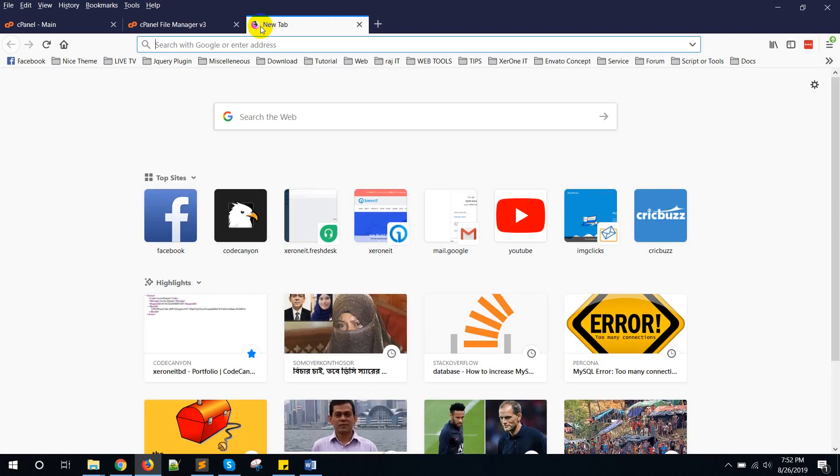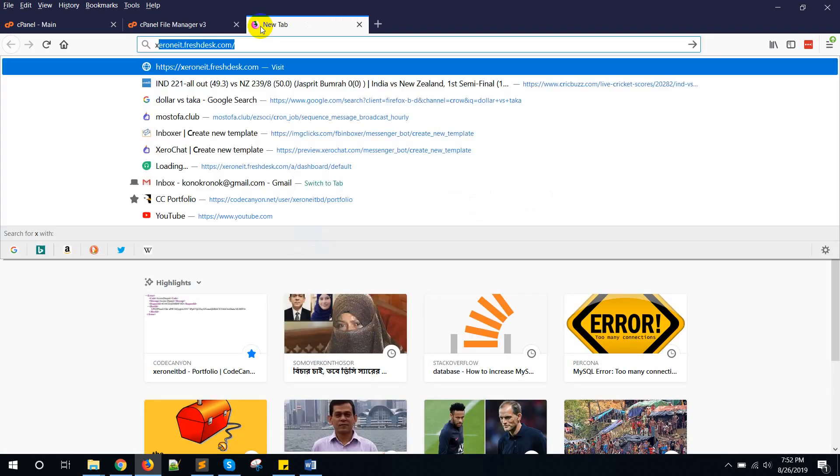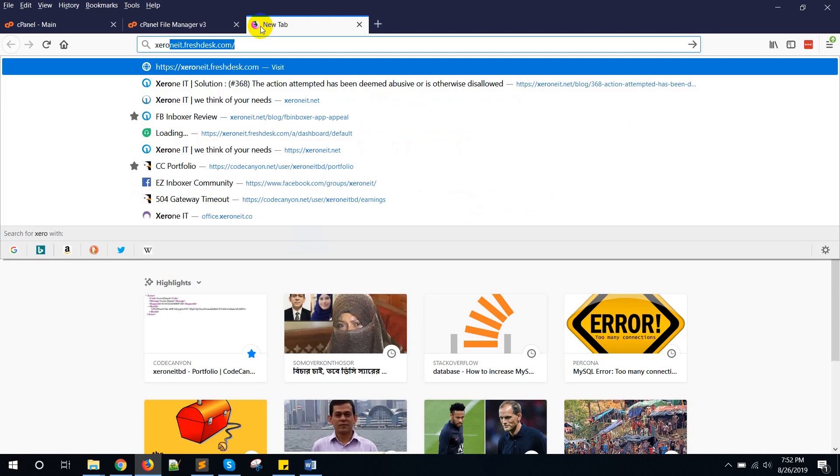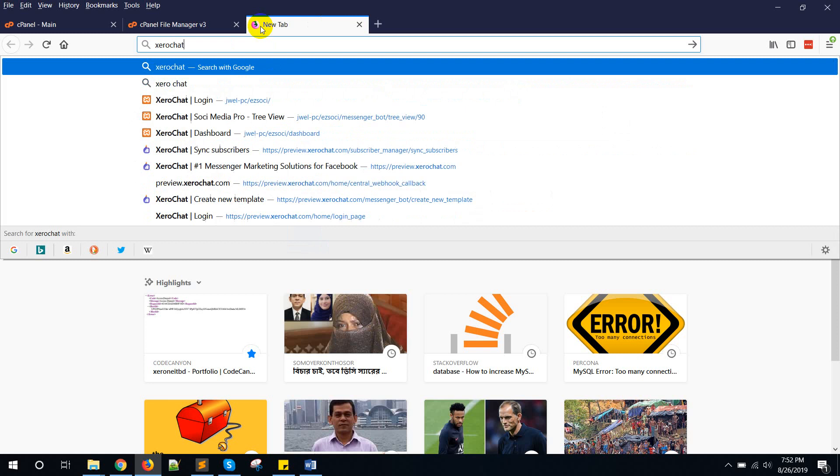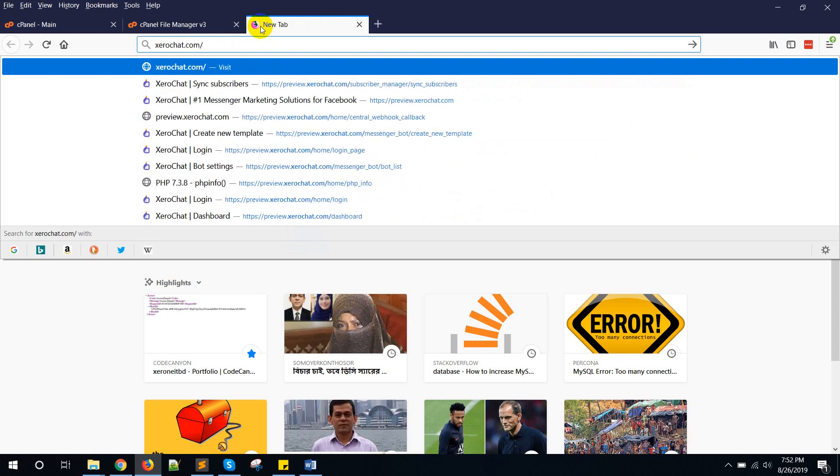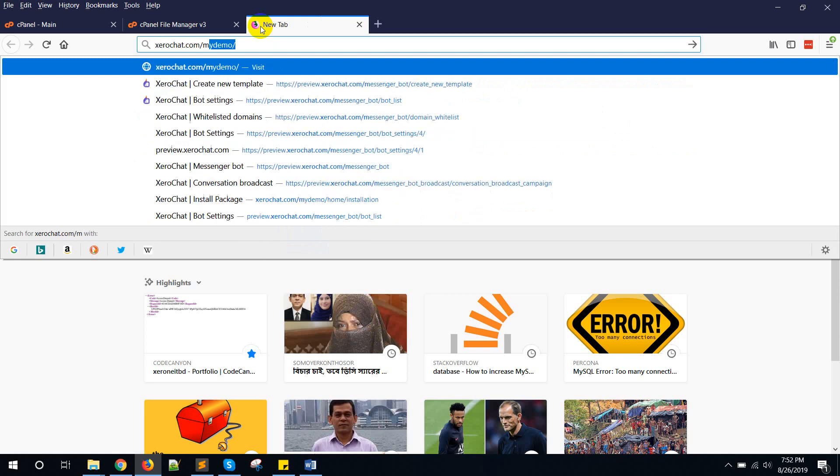Now go to the link. In my case, zerochat.com/mydemo.